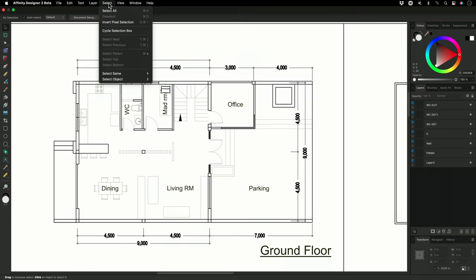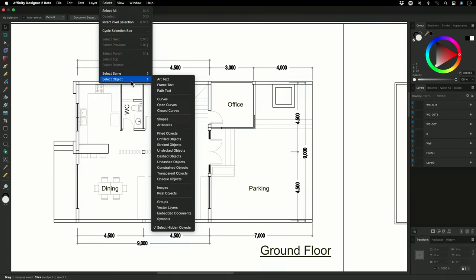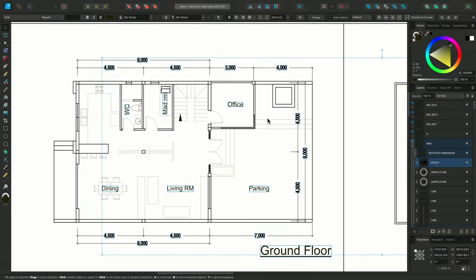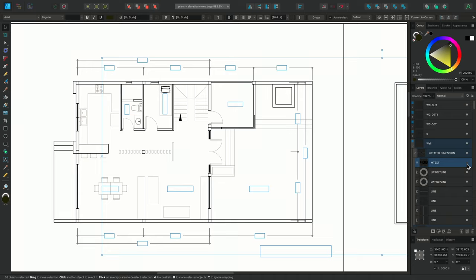To do this, I'll go to Select, Select Object, Art Text. Then, on the Layers panel, I'll hide one of the selected layers to hide them all.